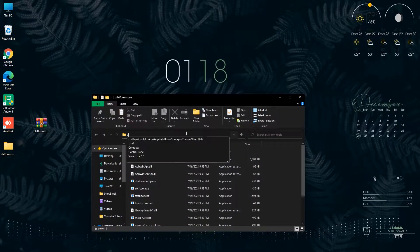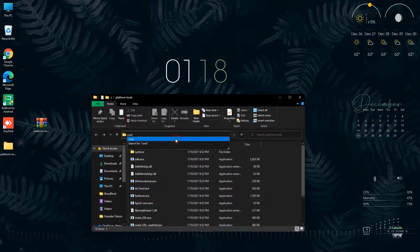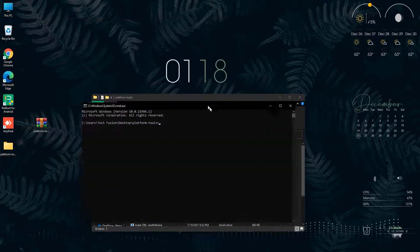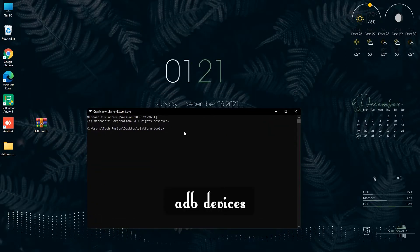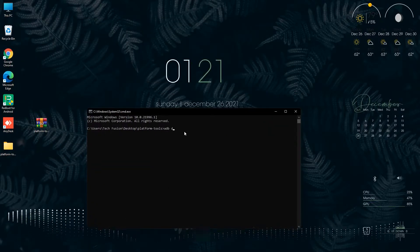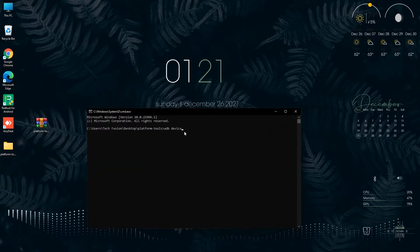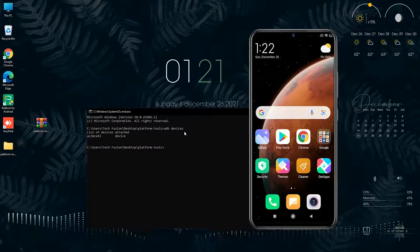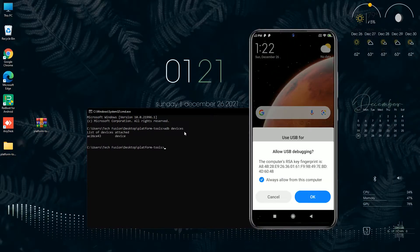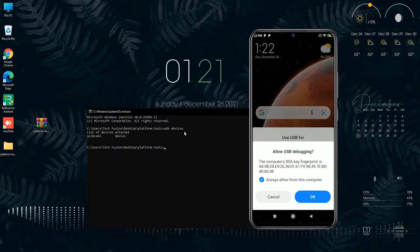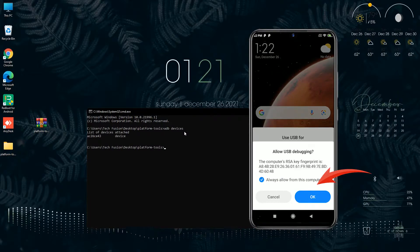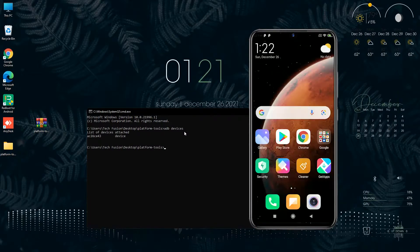Now type here CMD, type the command 'adb device', and at this moment if any pop-up appears on your mobile screen, just grant the permission.